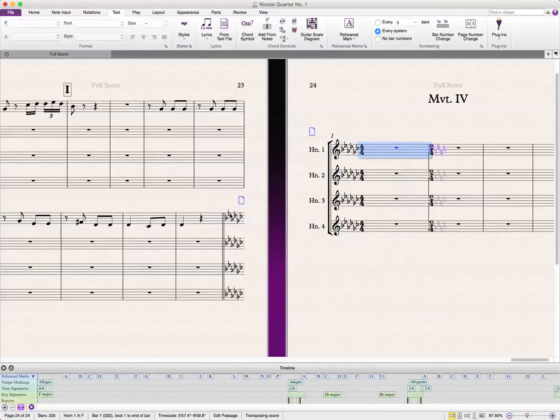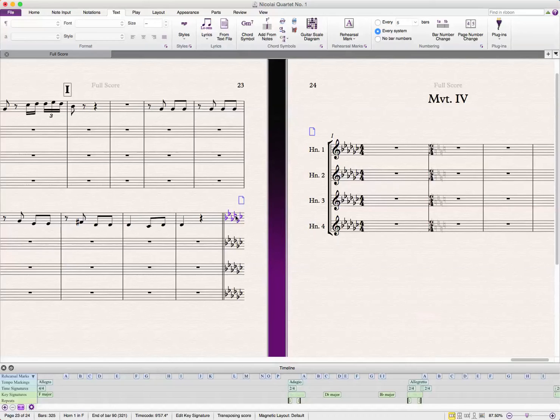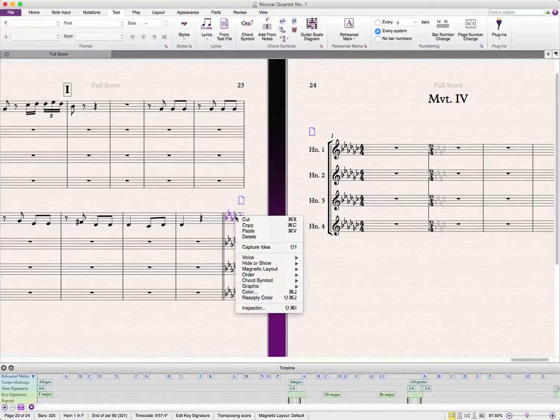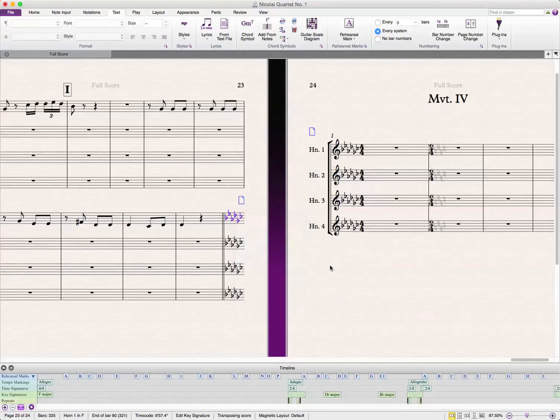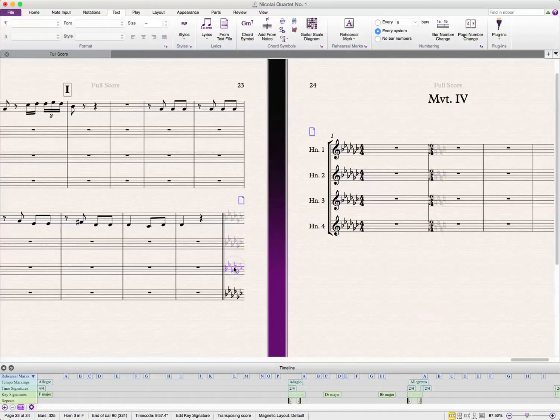In order to get rid of this cautionary key signature, first what we're going to do is hide this. You can do that by right-clicking and going to hide or show. I've adjusted my shortcut to Shift-Command-H, but it could be just Command-H on your system. I'm going to go and hide all of these.